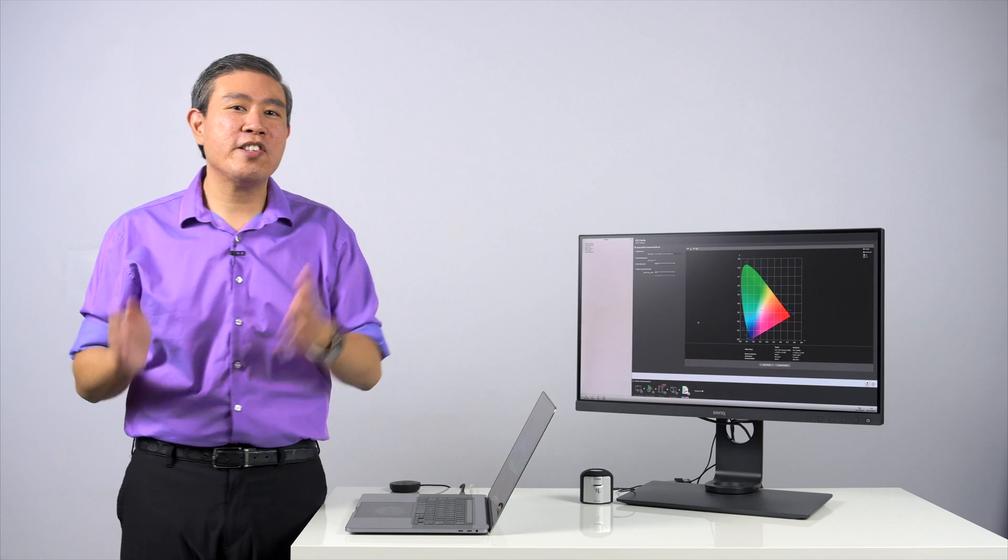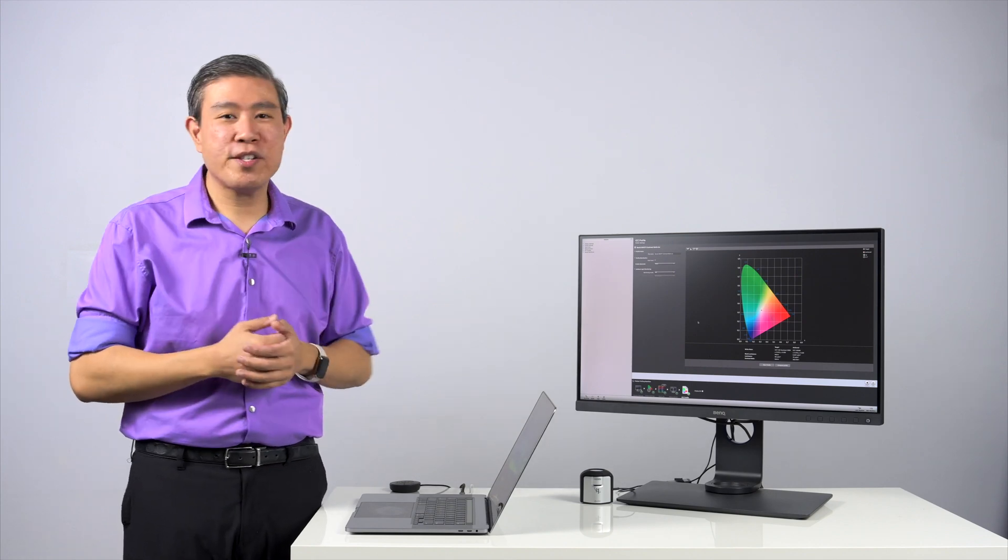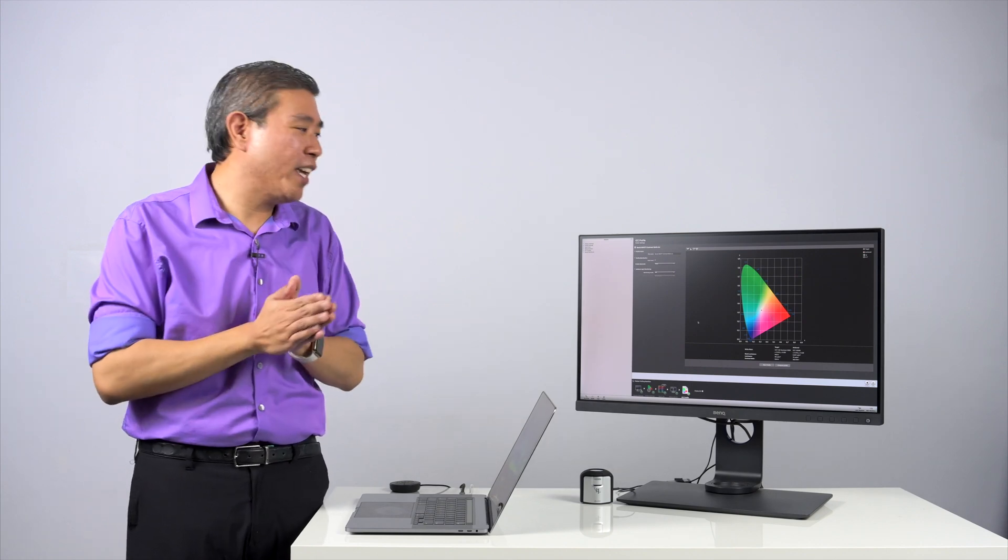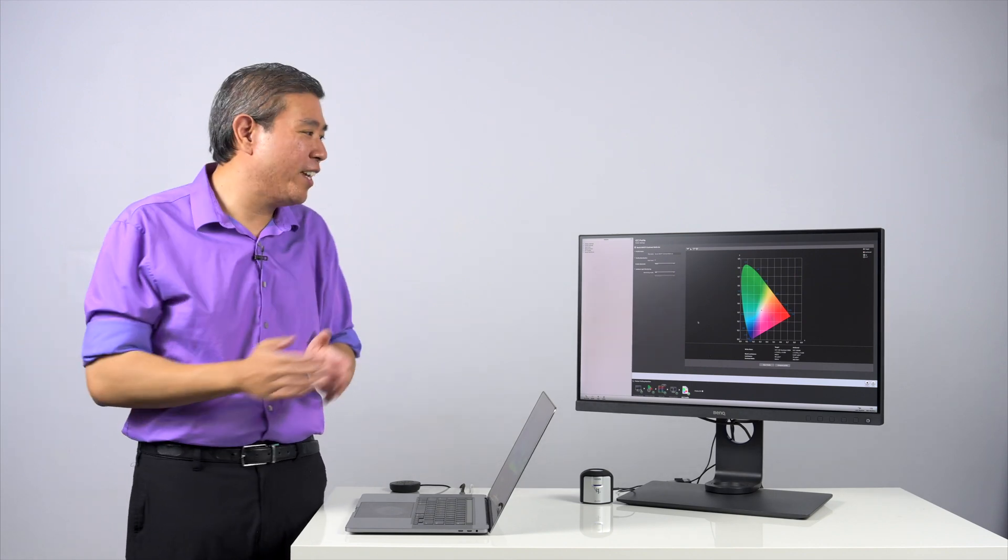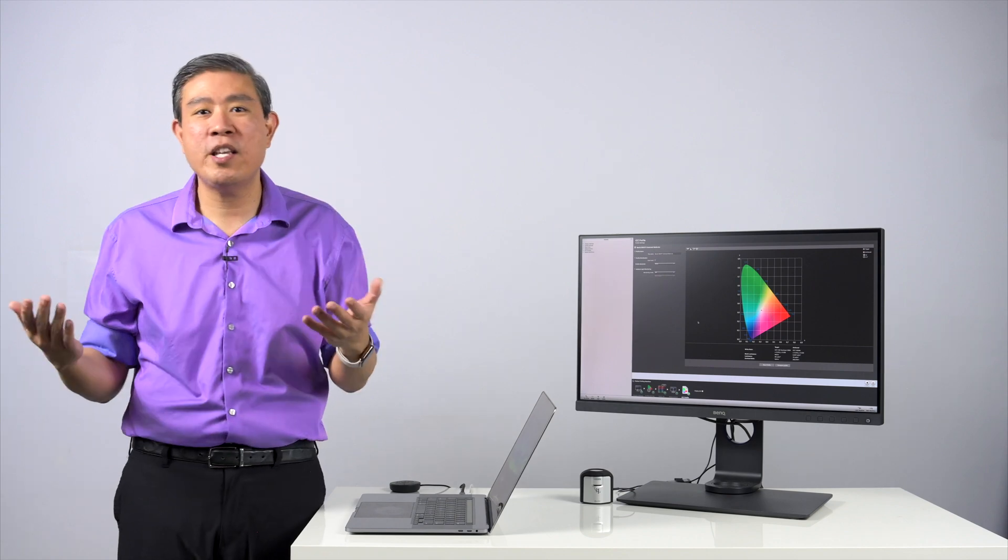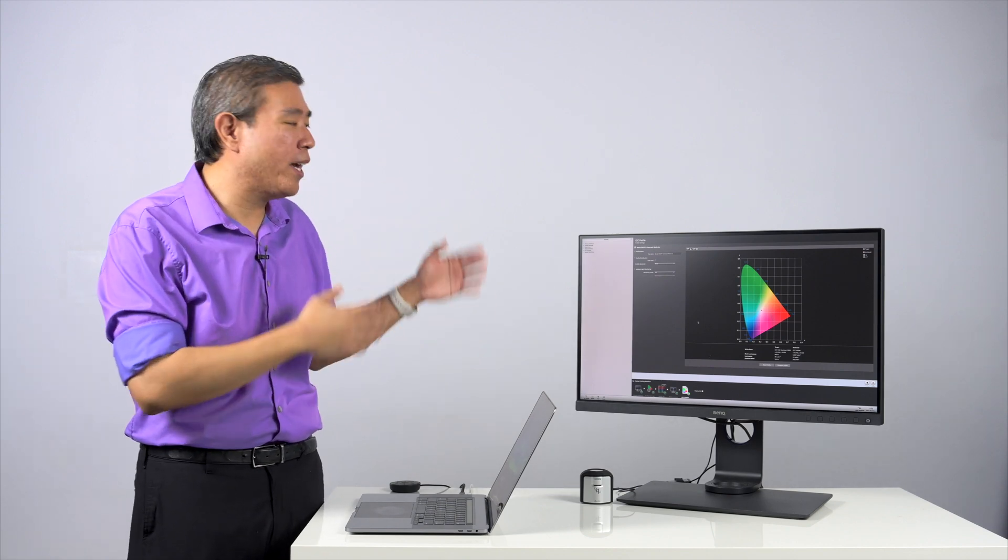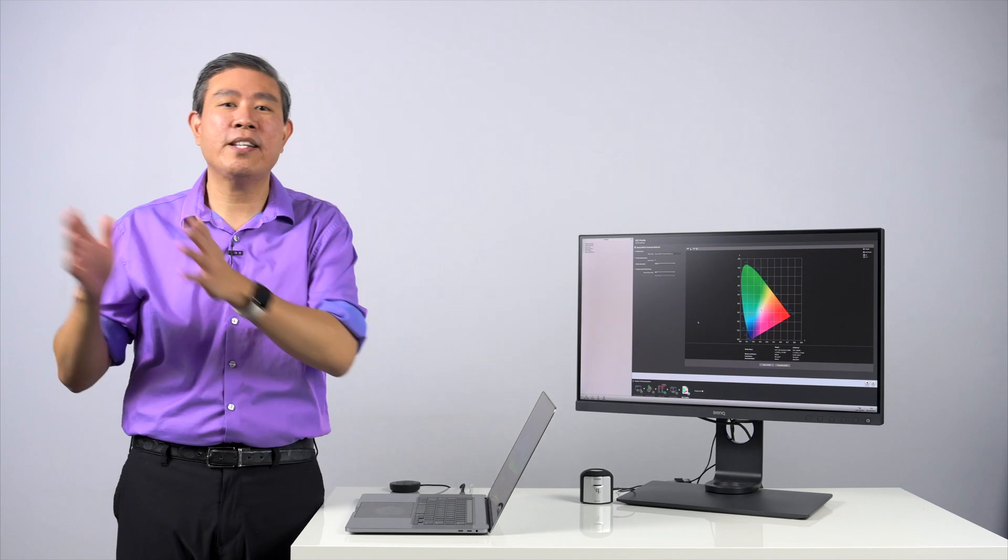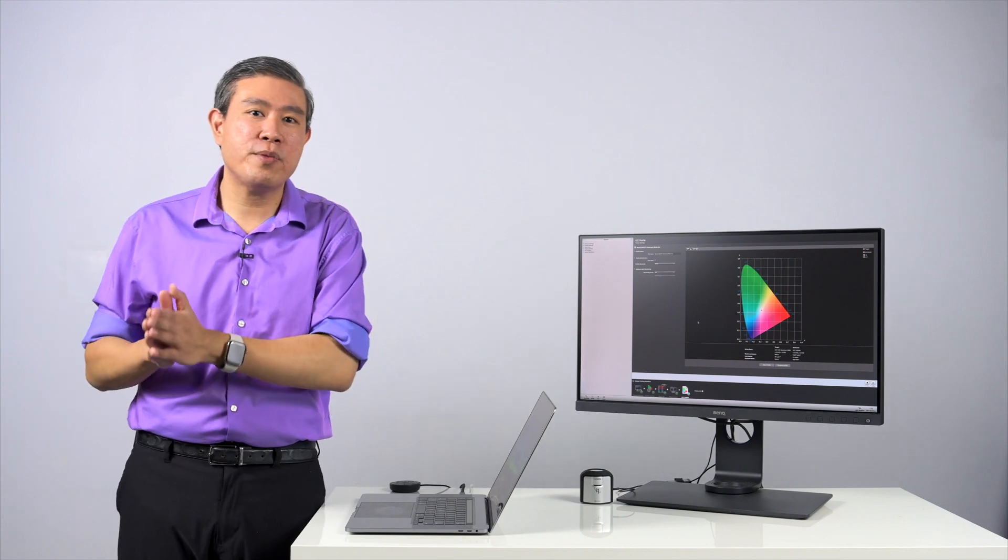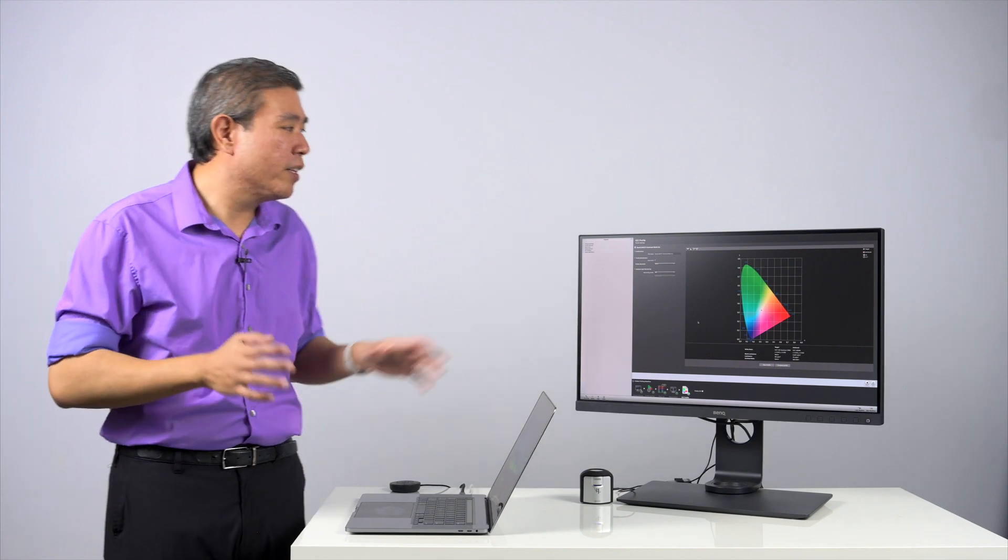Or the other way that the manufacturer will do it is list the contrast ratio as dynamic. The moment they start to list the display contrast ratio as dynamic, the numbers start to go up significantly and it makes it seem that this display is really a great display. And they are. The problem is that dynamic contrast ratio tends to be overinflated.